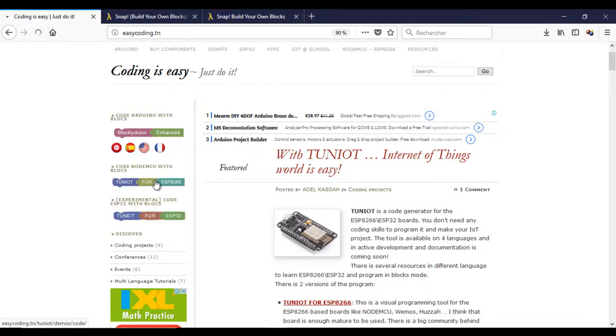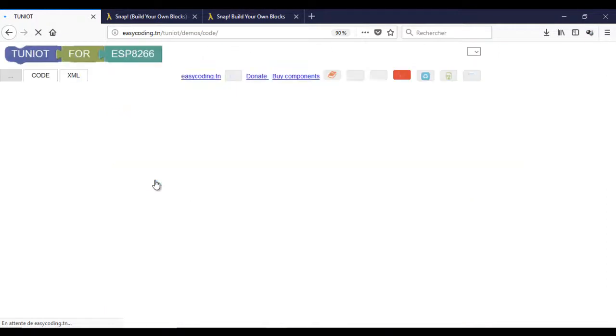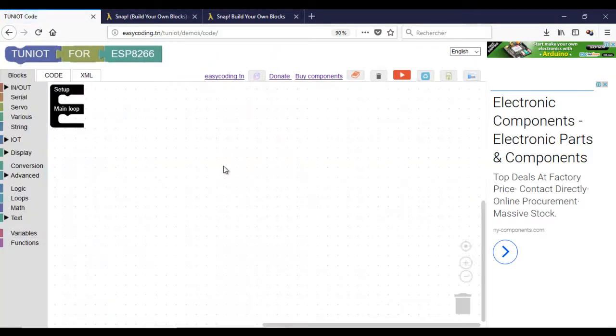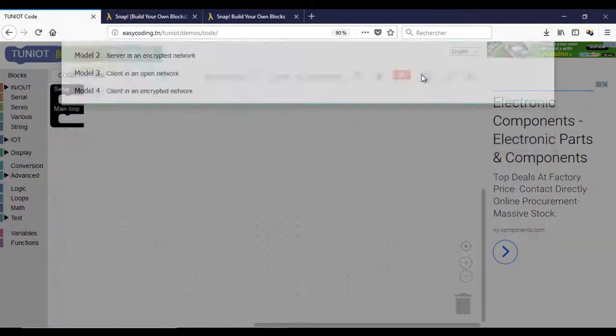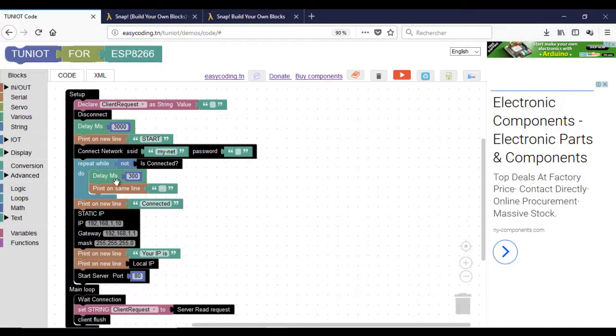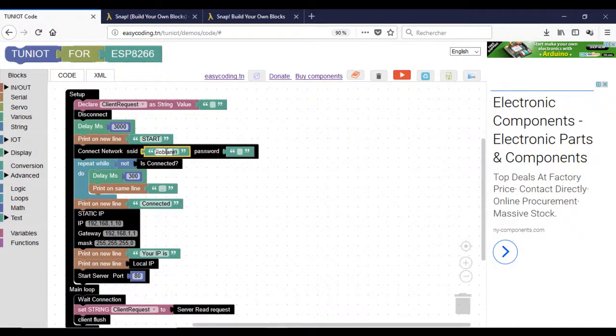Now, let's go to site easycoding.tn. We will start by making the board run as a web server. I will use a template.